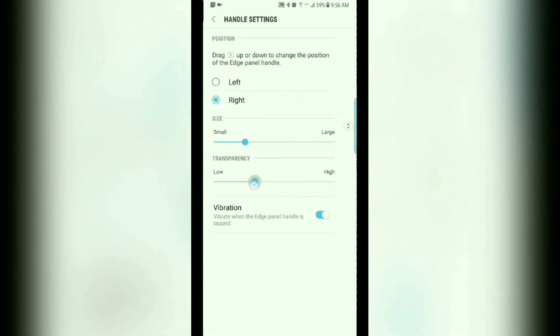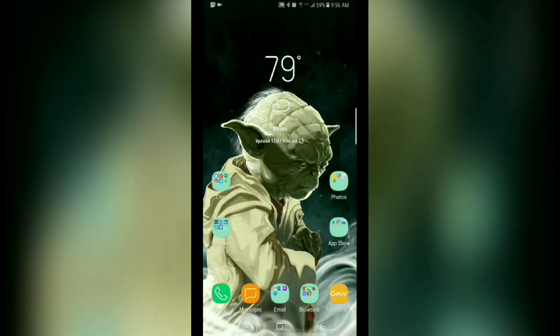For transparency, slide it over a bit. And then for size, slide it over towards the left, to the far left.